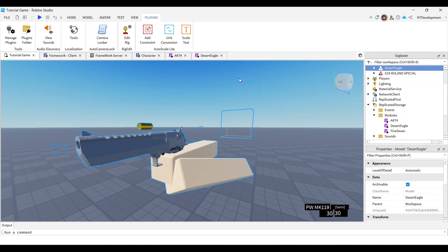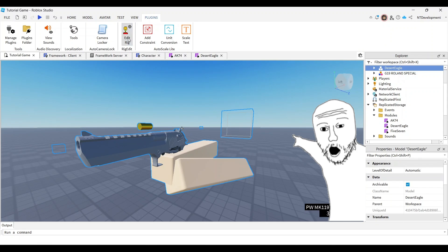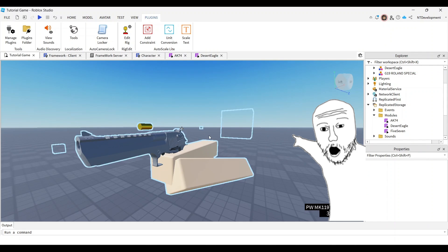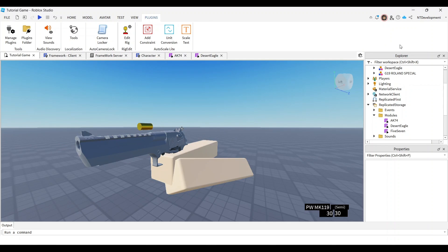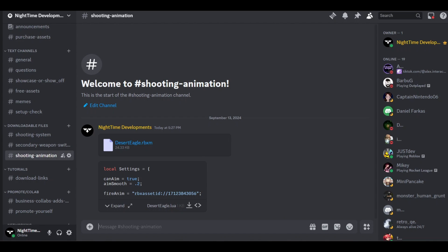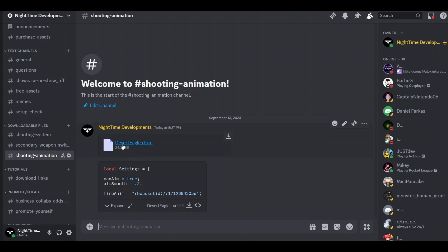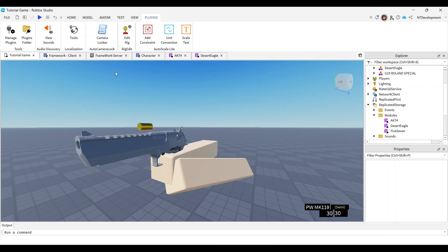For this tutorial you're going to need a couple of things: a fully rigged 3D model, which you can either make yourself by watching a linked tutorial, or I have this exact one linked in my Discord server in the description below. Go to downloadable files and find the tab that says 'shooting animation' — there's the 3D model and the module code which I'll explain later.